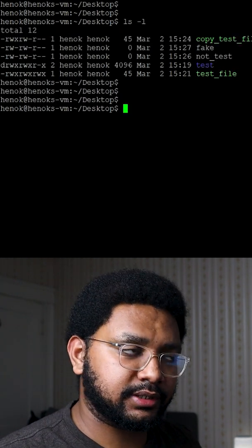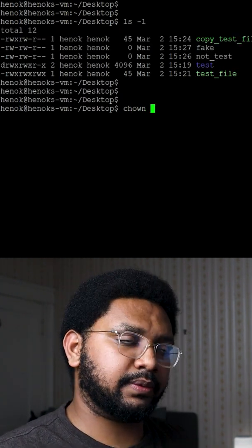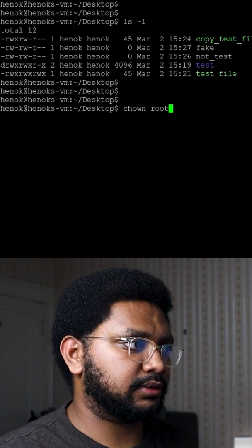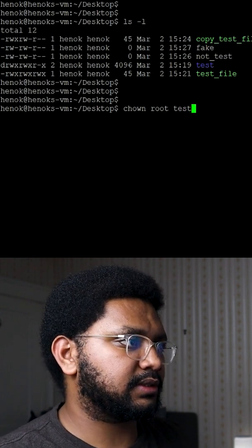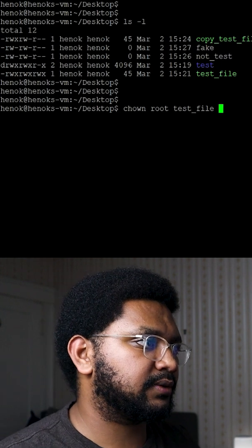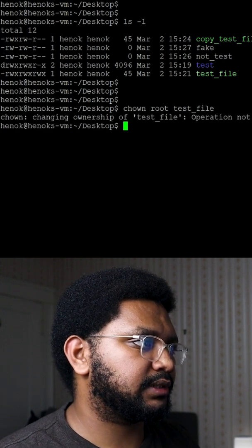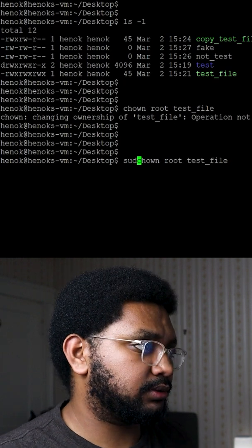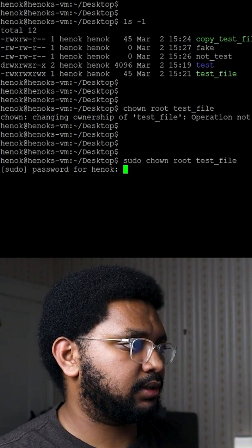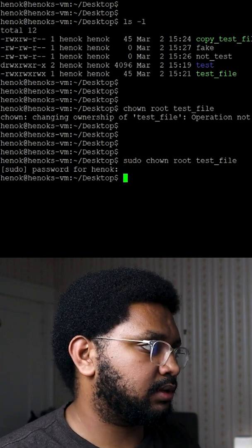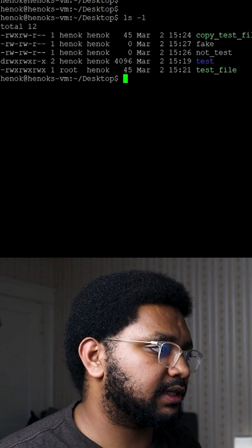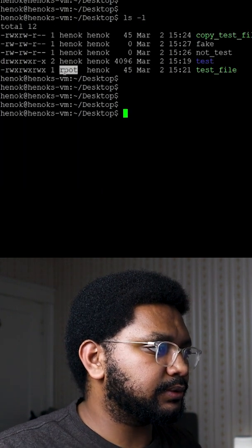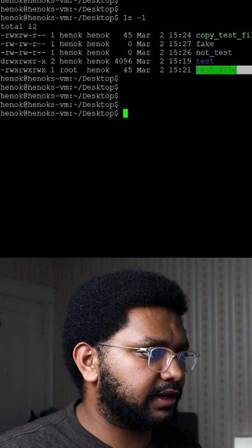The next command would be chown, and then I would do the user. Let's say I want to change it to root, the file that I want, so test_file in this case. Operation not permitted, let's just do sudo. So if I do ls -l now, you can see that root is the owner of test_file.